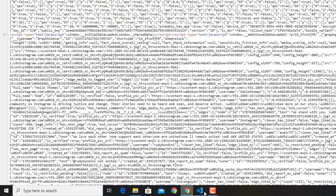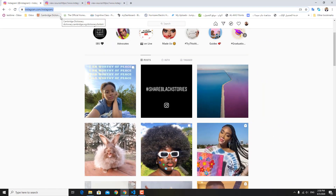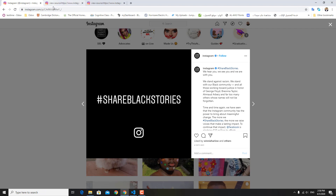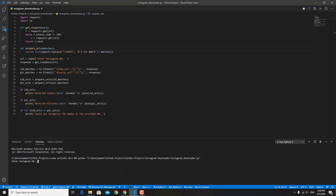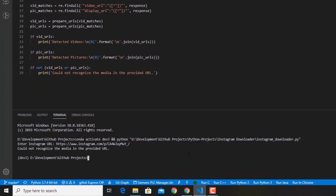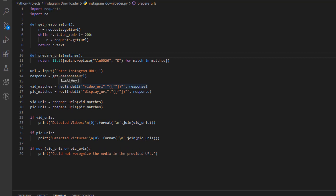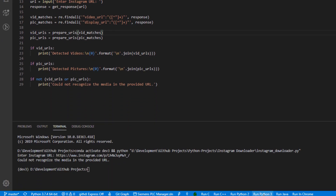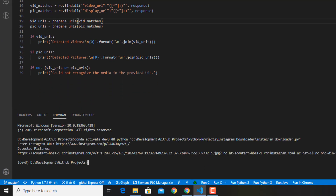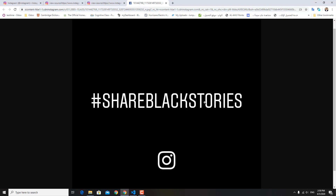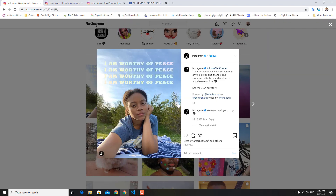We enter the Instagram URL. This is an Instagram profile picture — let's open it and copy the URL, then paste it in and hit enter. We noticed we forgot a plus sign in the regular expression — we were only matching one character — so let's fix that and rerun. We paste our URL, hit enter, and here we go: the detected pictures are shown. We click the link and it works.